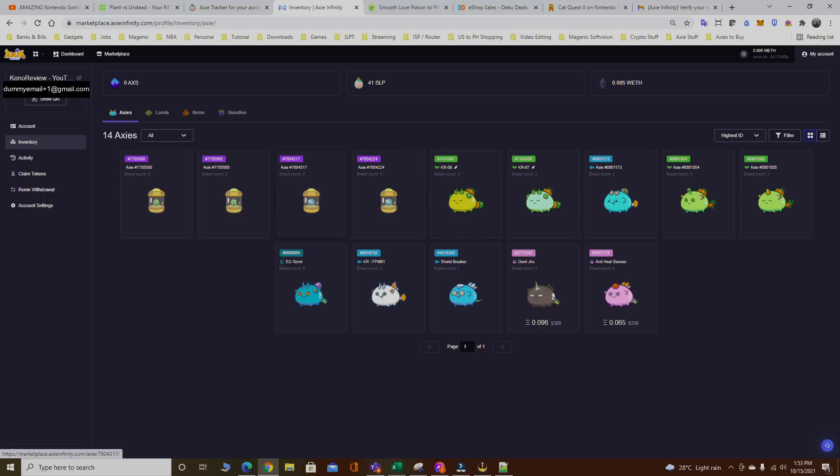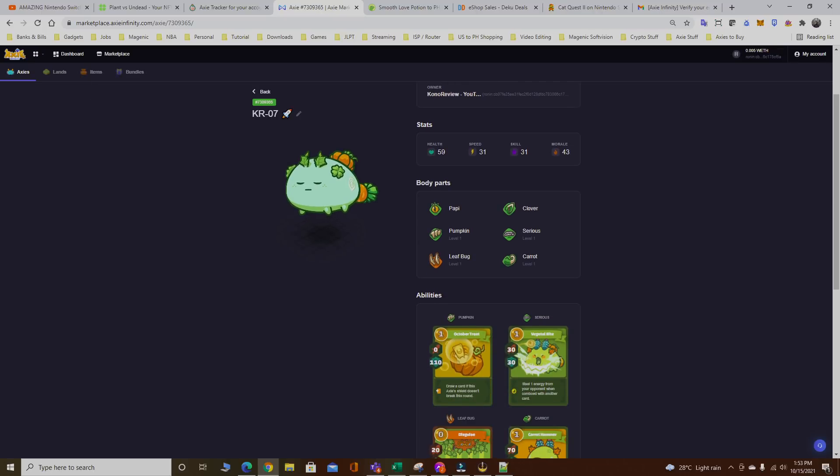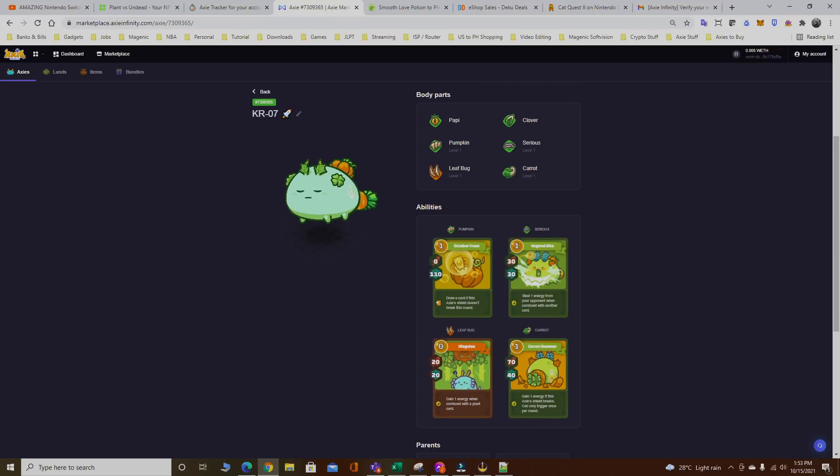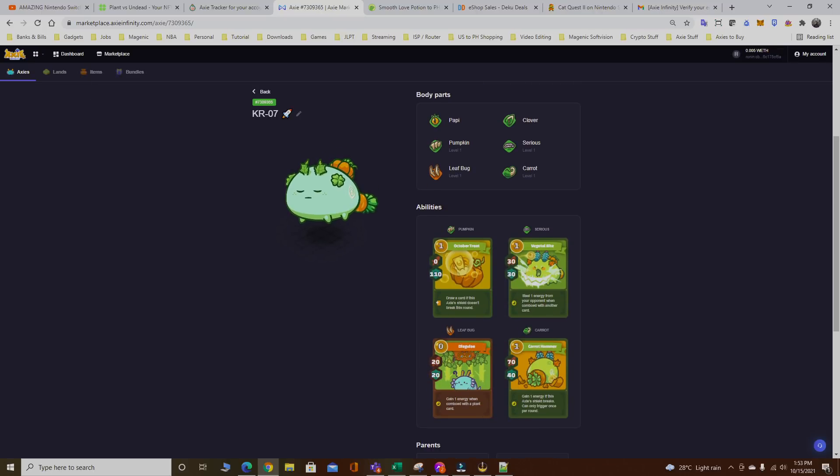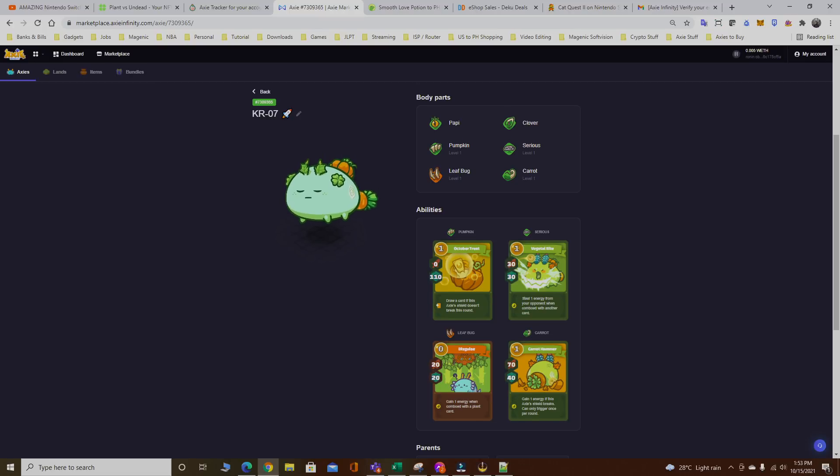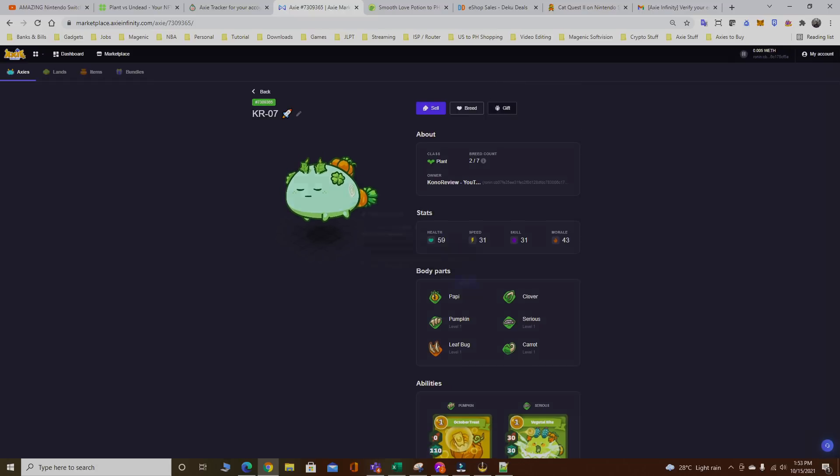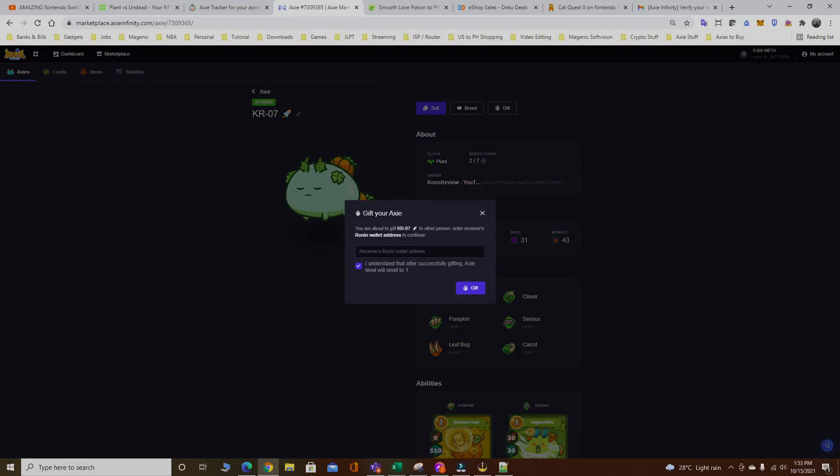Right here, this is my main account. In my inventory I have 14 Axies. Well, four of them are still in their egg form so they're gonna hatch in like three to five days. I'm gonna gift Axies one by one. For example, I'm gonna gift this plant right here. This plant is a good starter plant for scholar accounts. Good energy gain. Let's go gift this account to my scholar.